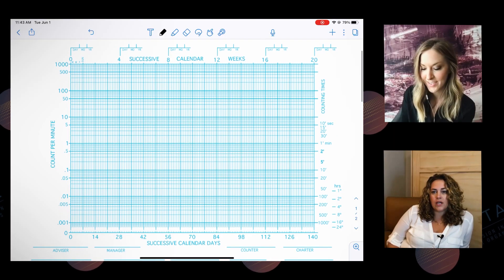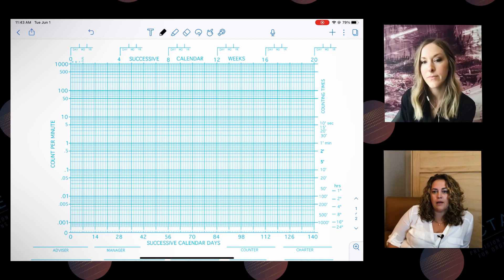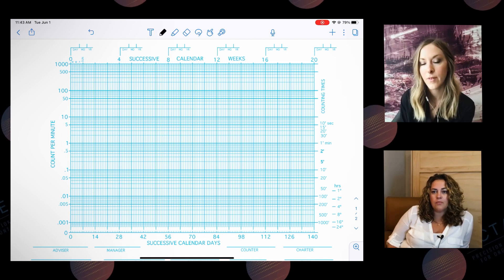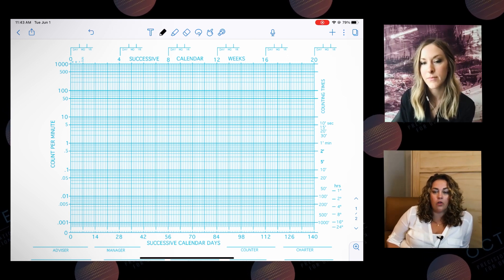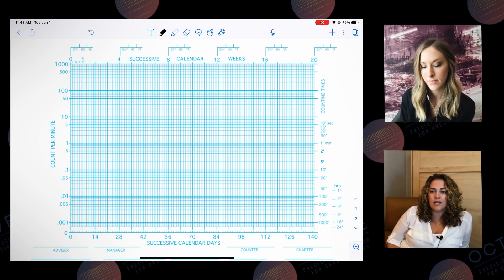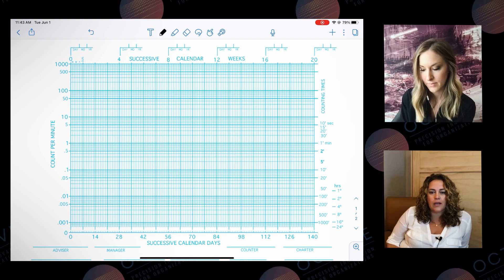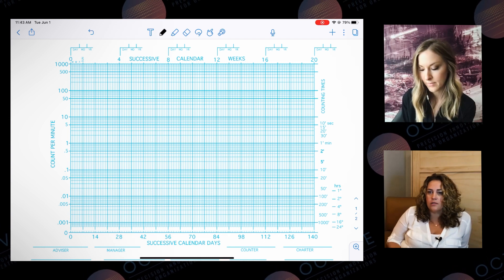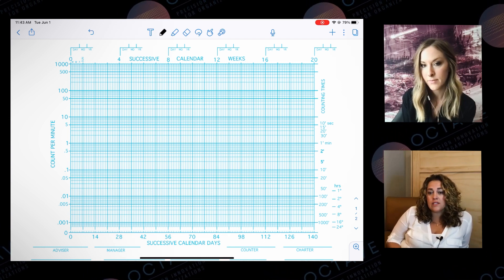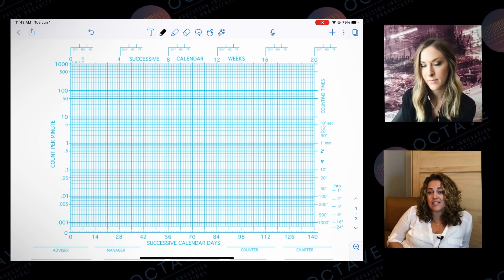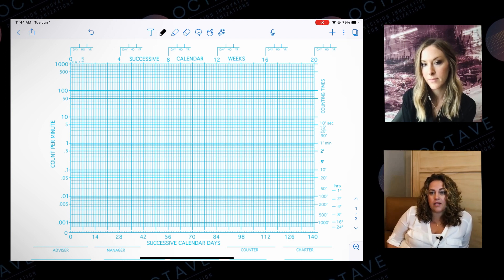We're going to talk about discrete trials. Let's say I'm running some mass trialing, or I'm doing a 10-minute sit-down session with my learner and we're working on matching or some other task. So we're going to have a consistent record floor of 10 minutes.